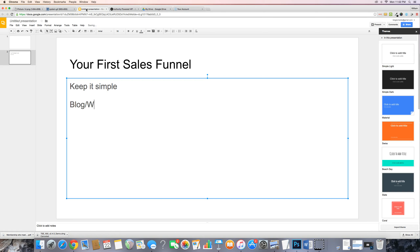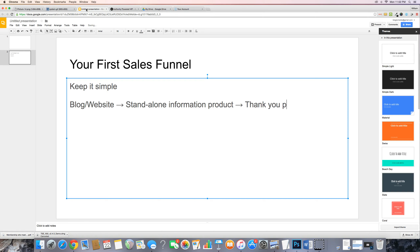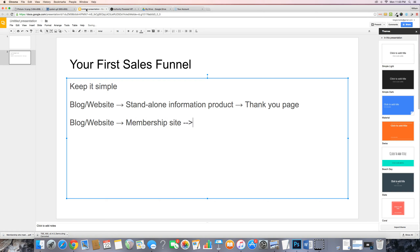There are really two funnels I'm going to recommend that you start with. The first goes like this: blog or website → standalone information product → thank you page. Pretty simple. You have your blog or website with content on it that promotes a standalone information product — maybe an e-book or a video course that you sell for $17 — and then a thank you page that delivers that product once they purchase.